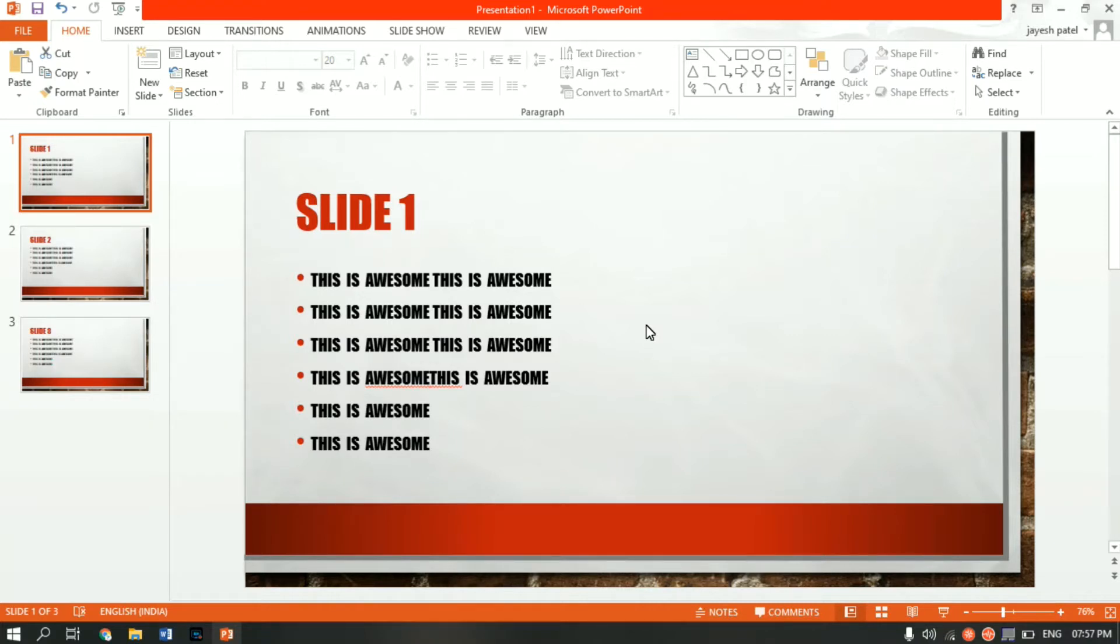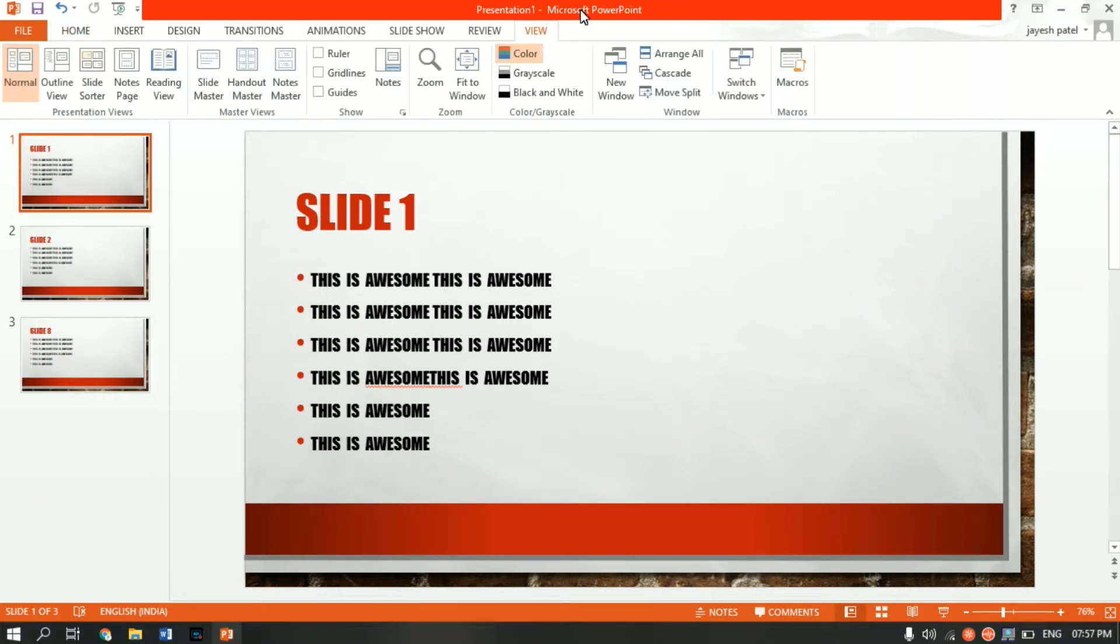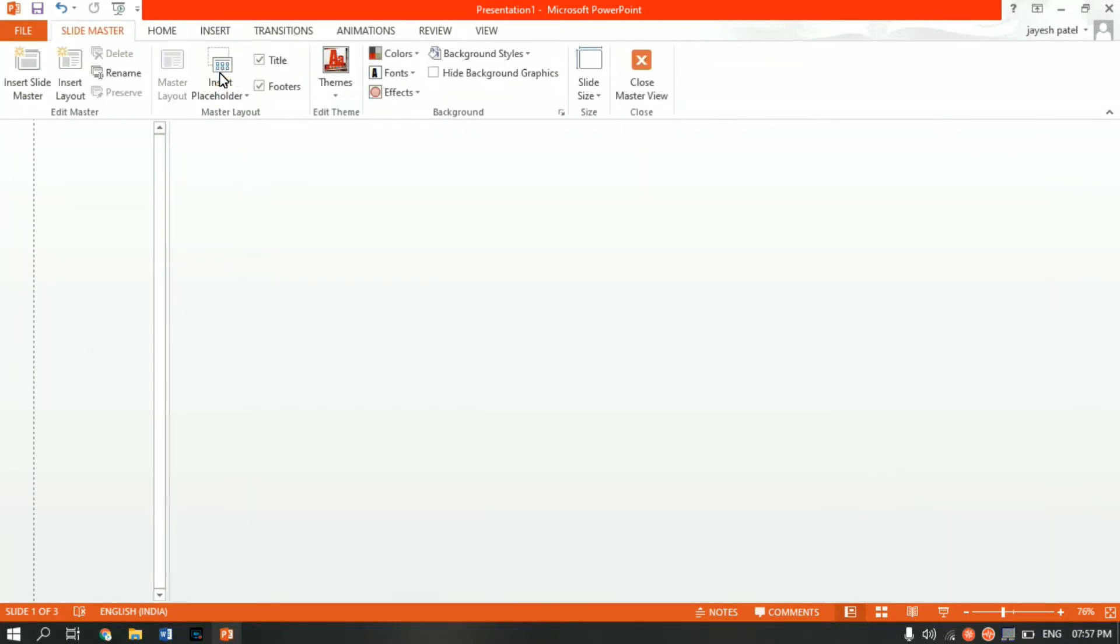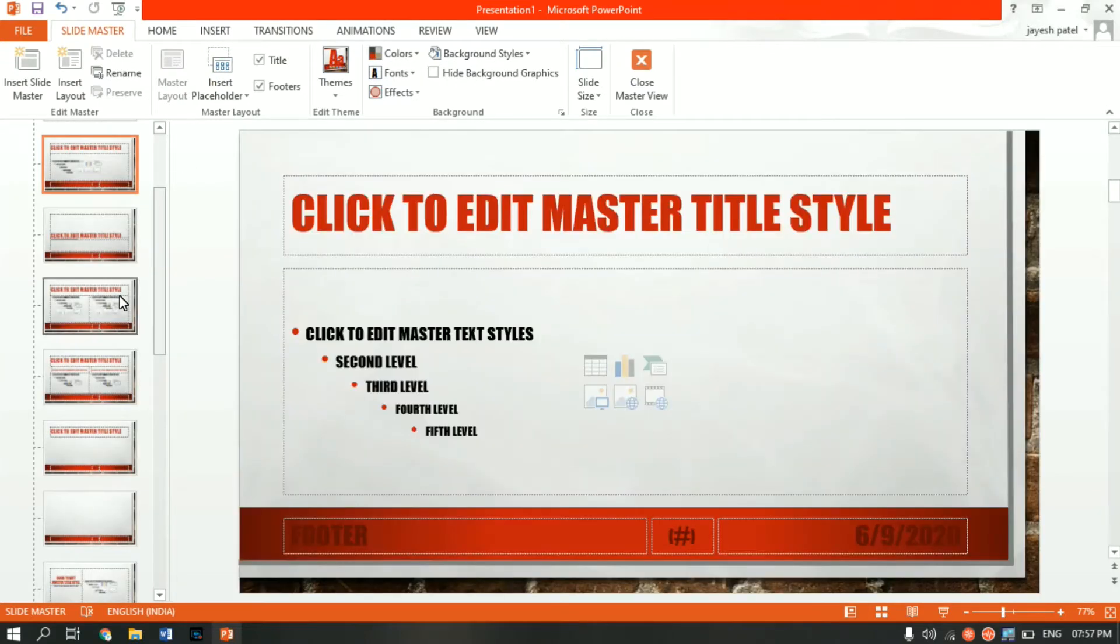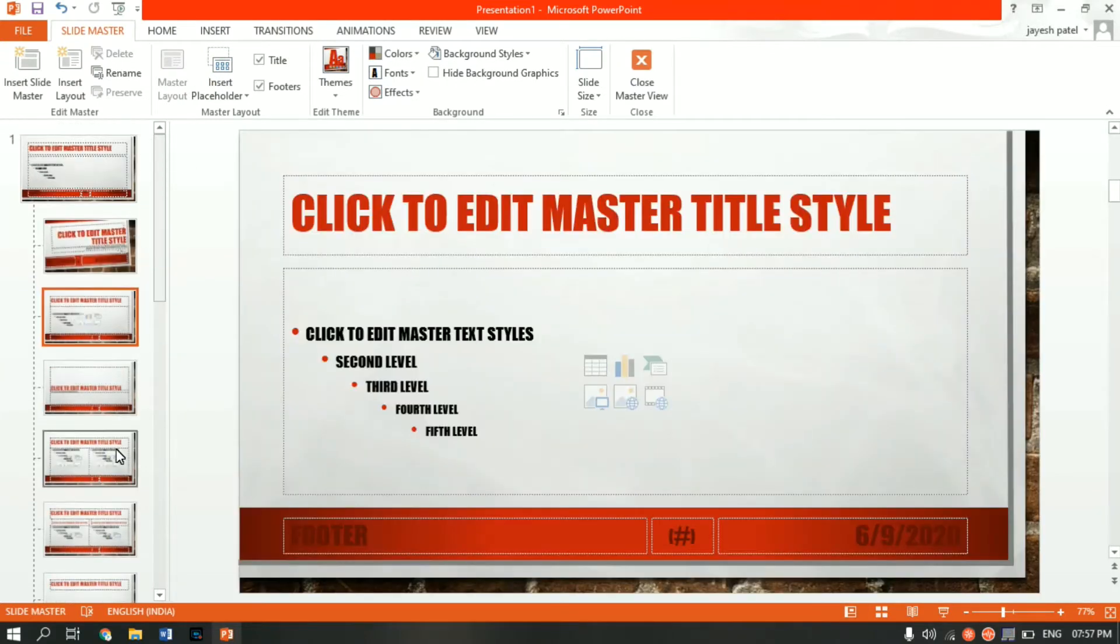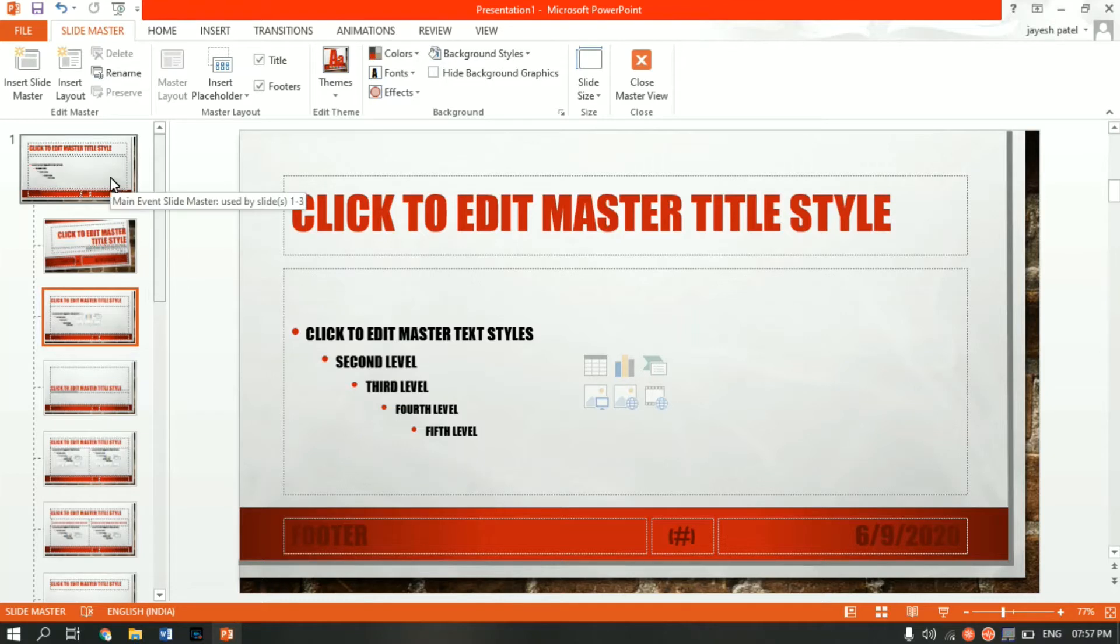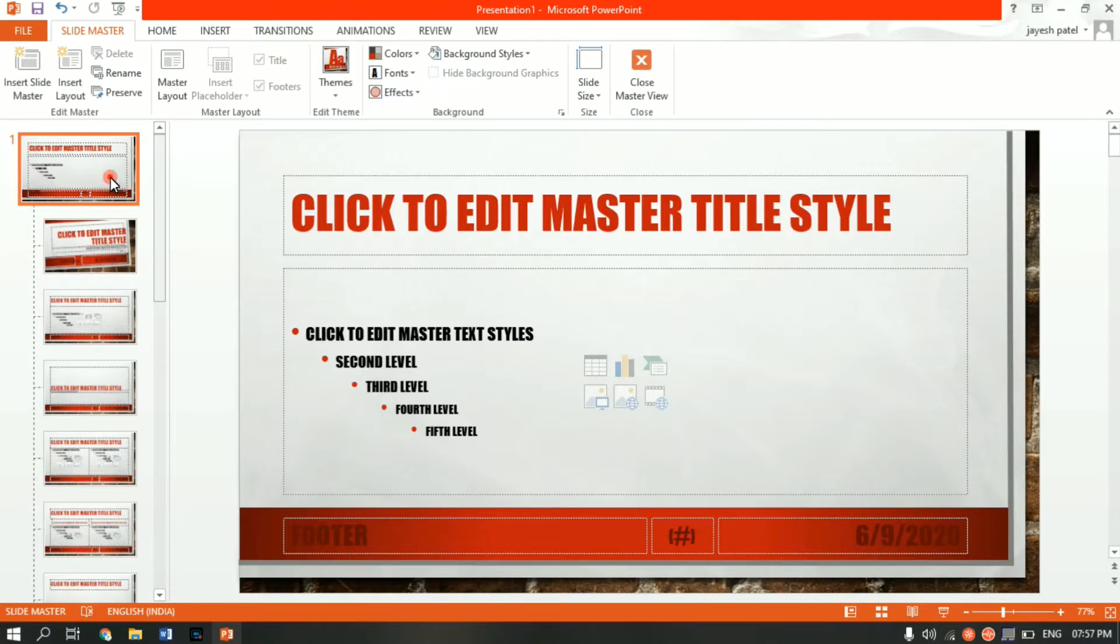To access the watermark function, you have to go inside the View tab. From View, click into Slide Master. On the left-hand side, you'll see a bunch of different slides coming up. Just go into the top slide, which is also called the main event slide master.